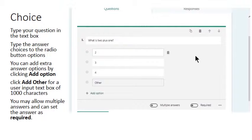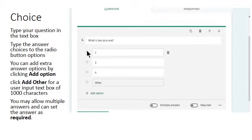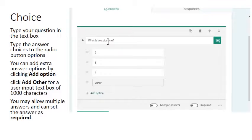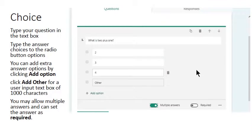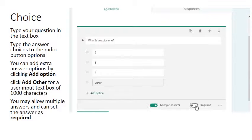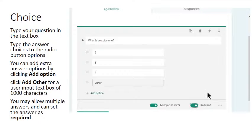If you're going to enable the user to answer more than once to this same question you can switch on multiple answers. You can also choose that this question is required and the user cannot proceed to the next question until they have answered this one.